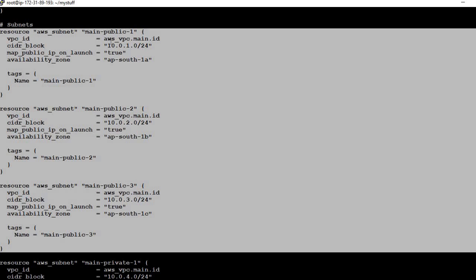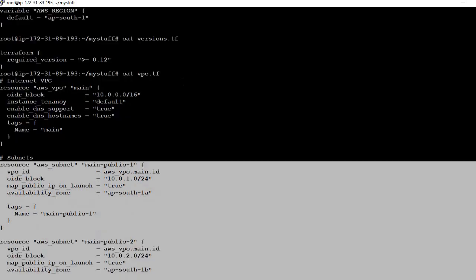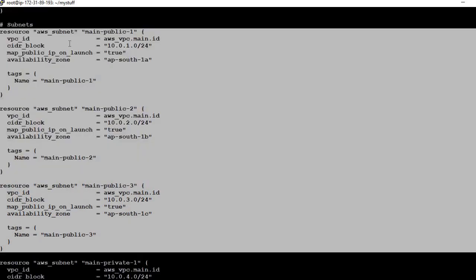We define the vpc_id as aws_vpc.main.id — that is the VPC name you defined, then its id. So these subnets will be created inside this VPC. Then define the CIDR block for each public subnet, for example 10.0.1.0/24. Map public IP on launch is set to true for public subnets, so instances launched there will get a public IP.